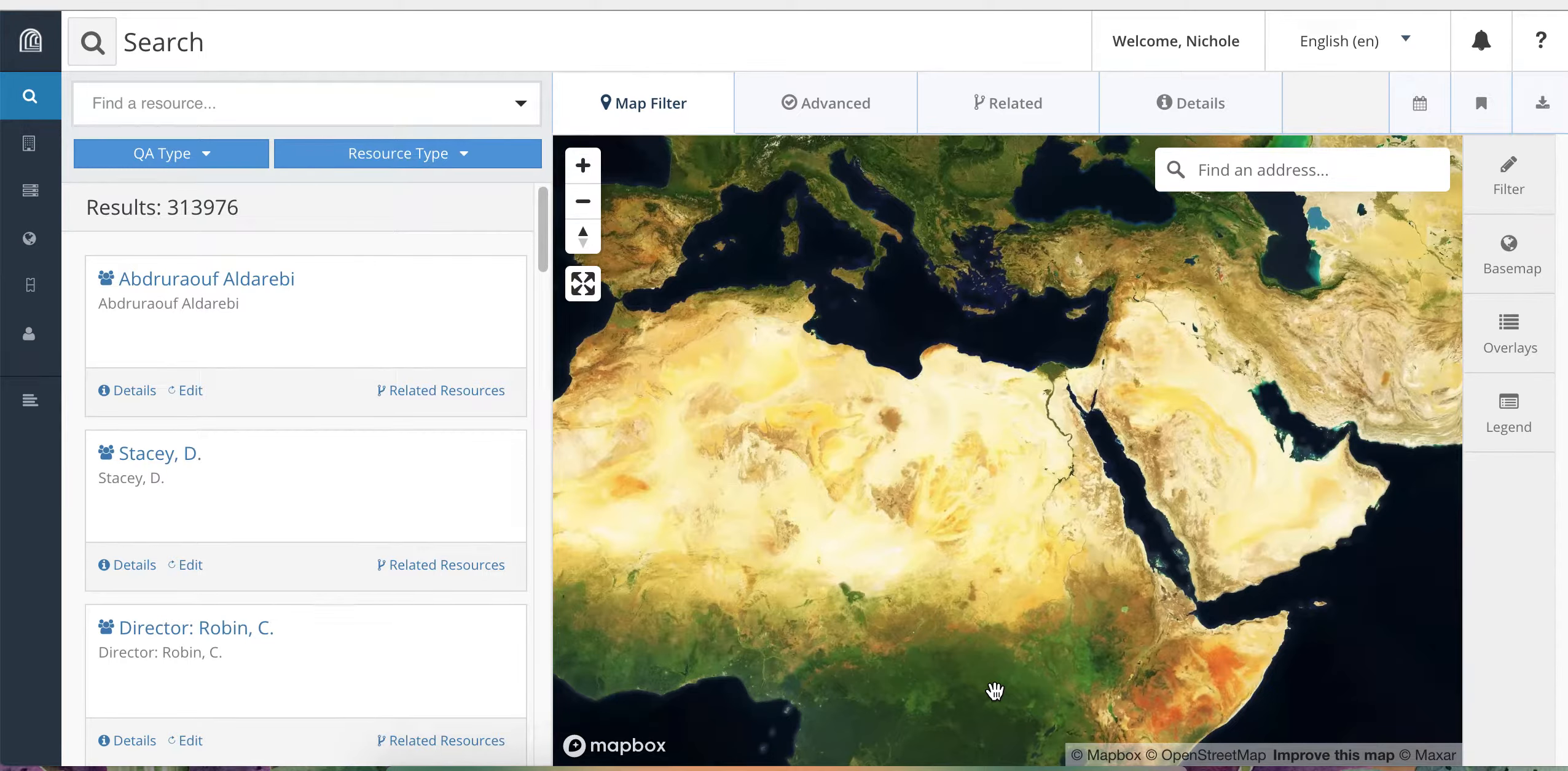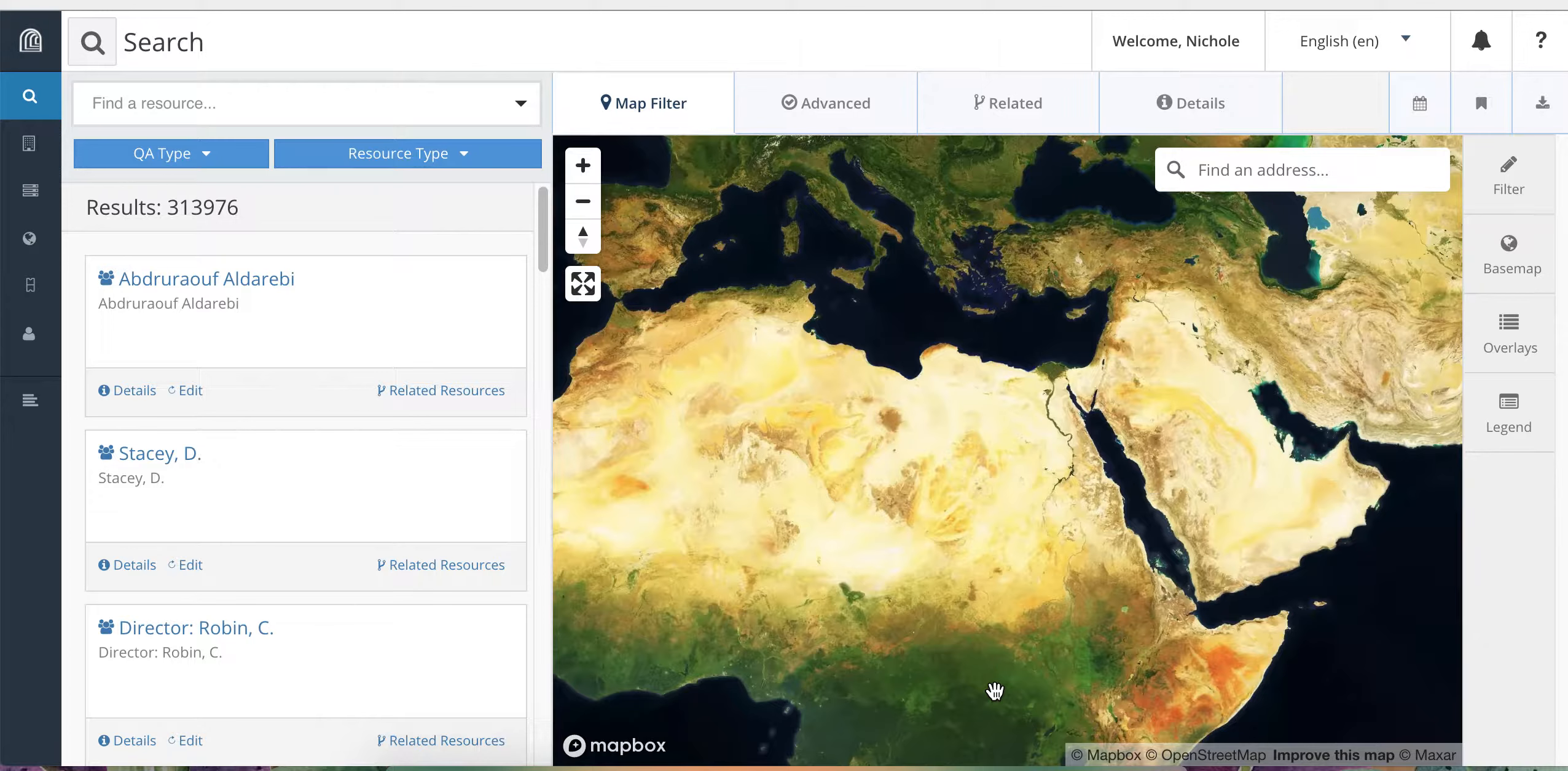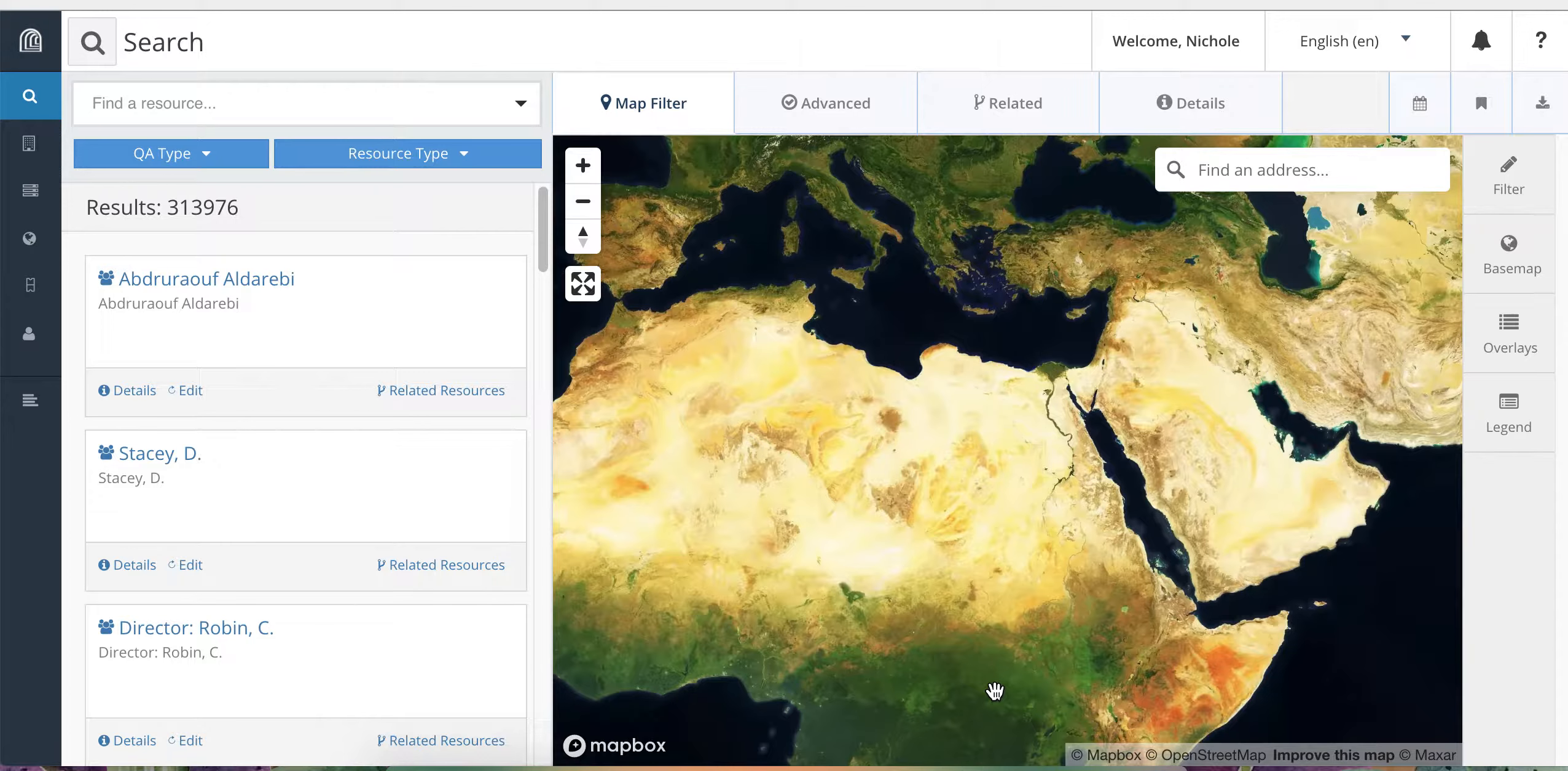In this tutorial, we are going to learn how to conduct more complex searches in the Amina database using the advanced search functions. Please make sure you have already watched the earlier tutorials on searching the database and finding your records for an introduction to searching and how to get started.